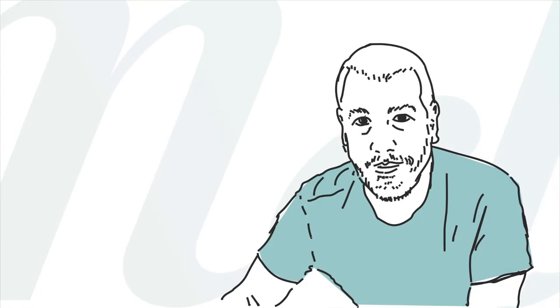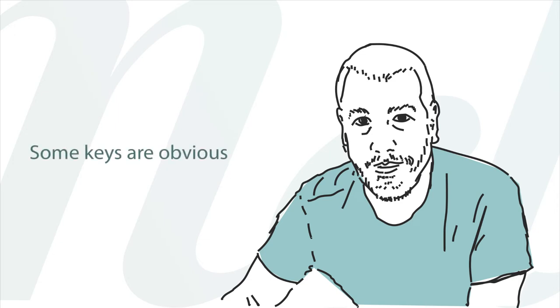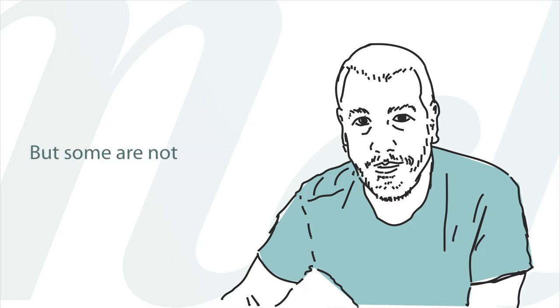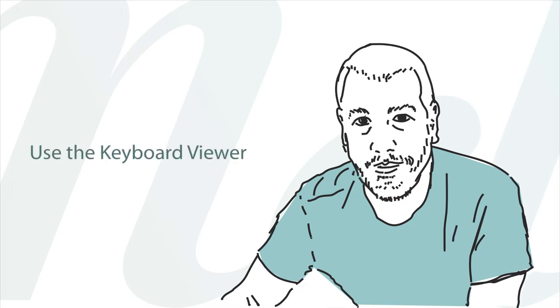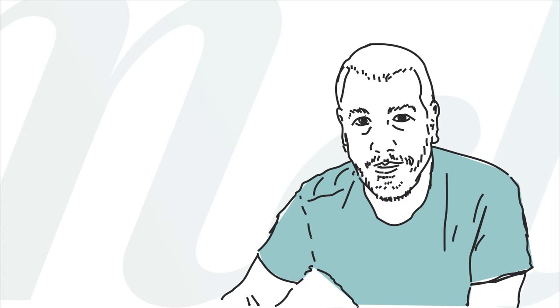While producing a lowercase or uppercase g from a key labeled with g is obvious, producing the copyright symbol by typing option g is not obvious at all. The keyboard contains many such hidden treasures, and you are not expected to memorize them all. Instead, you can use the keyboard viewer to see what each key produces when you press modifier keys like shift and option.